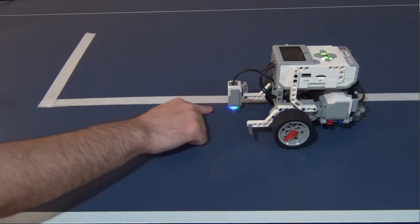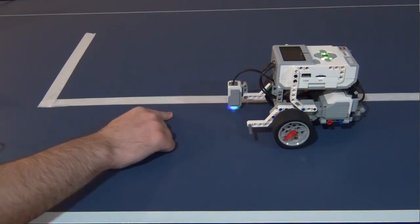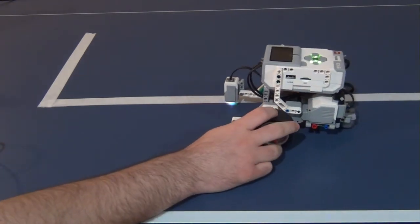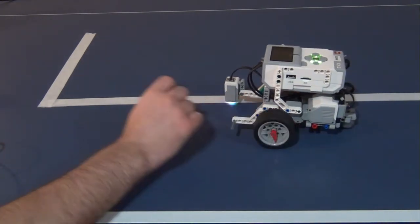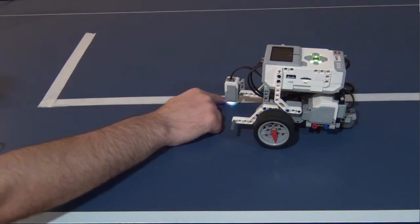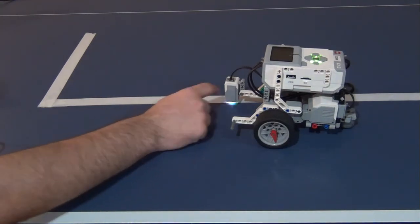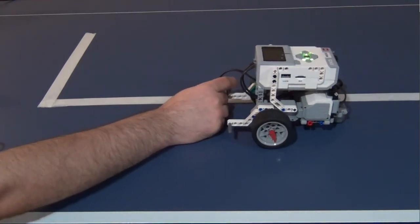If you follow the line on the outside edge, what we can do is anytime it detects the outside of the line it turns towards the line, and anytime it detects the inside of the line it turns away from the line.